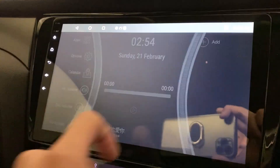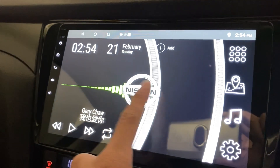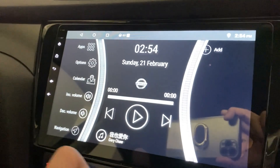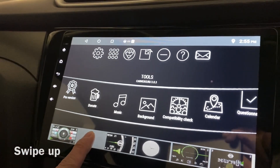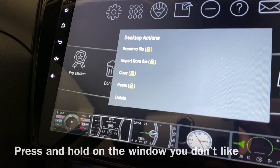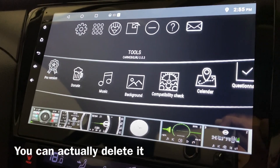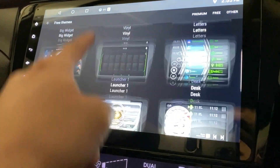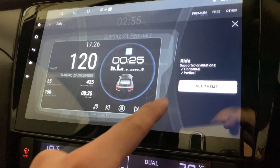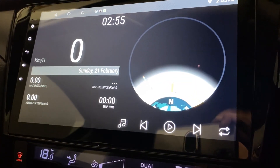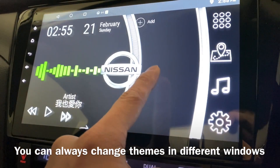You can just play around with them. Whenever you're bored with the first one, go to the second one, go to the third, fourth, fifth, and so on. Let's say you don't like this — what you can do is swipe up and click here. You can either delete it, or you can set another theme — for example the last one. Set it, press okay, and there you go. You can set different themes for different windows.